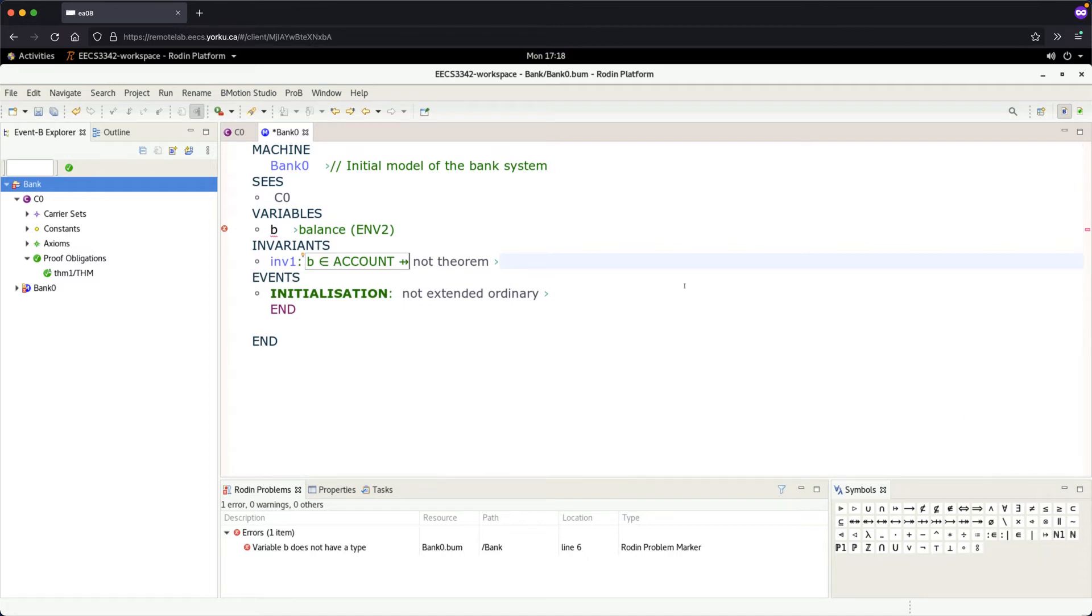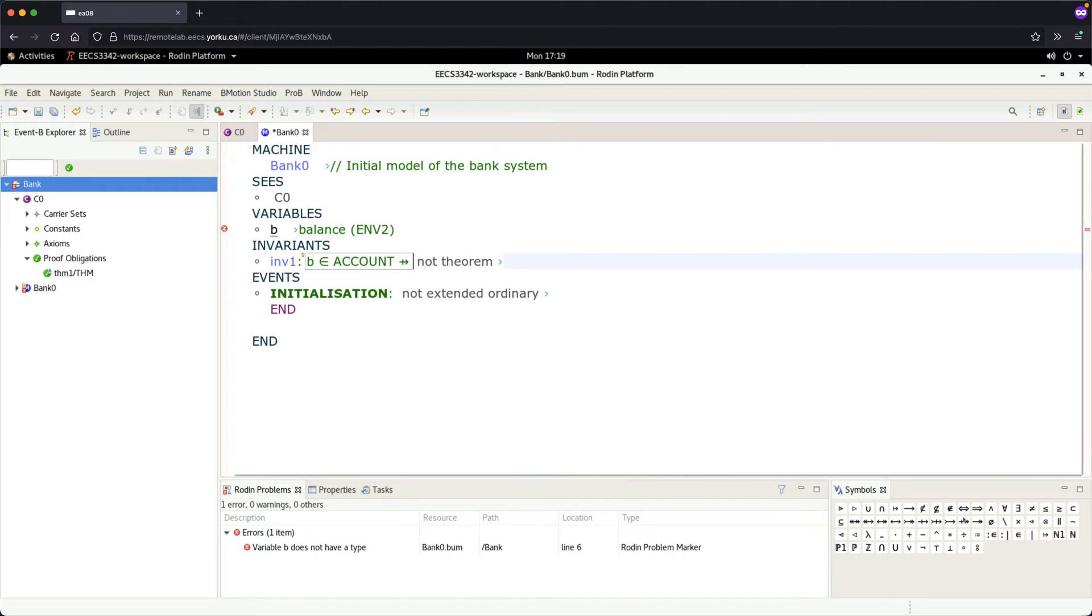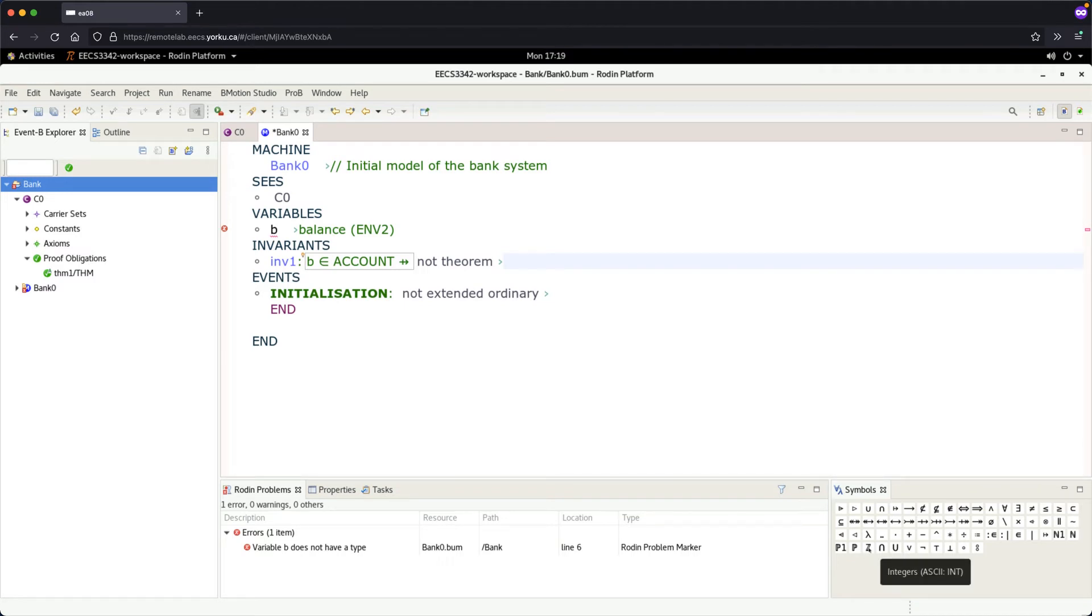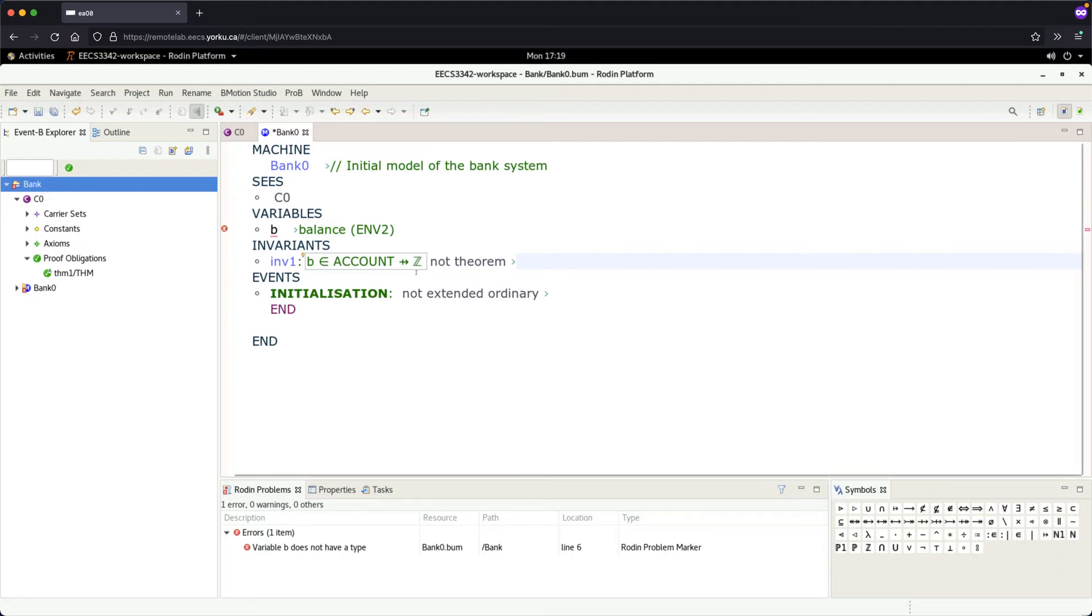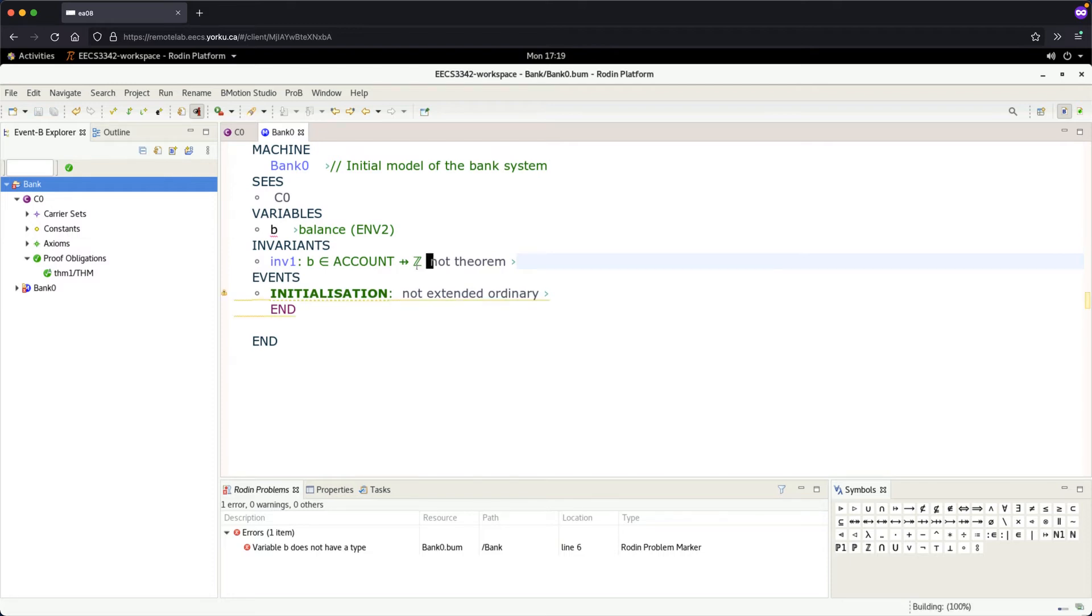And then to integer. What should be the syntactical character for integer? That should be just int, int space. It becomes the mathematical symbol there. Enter and control S to save it.